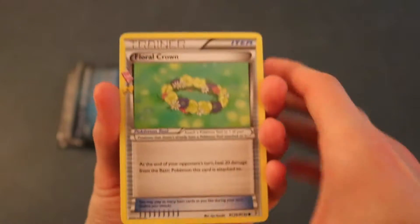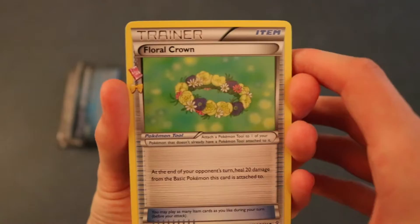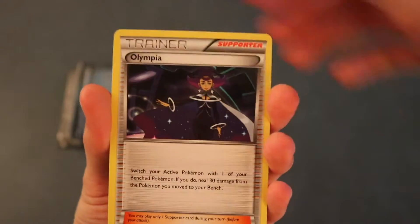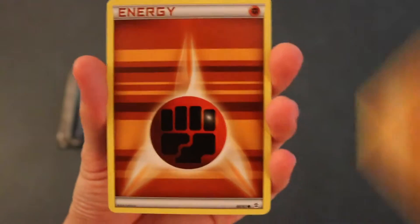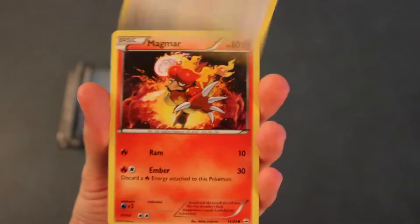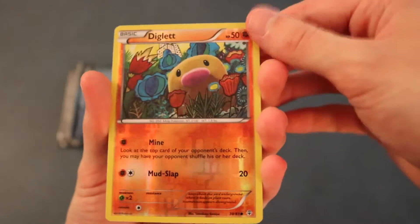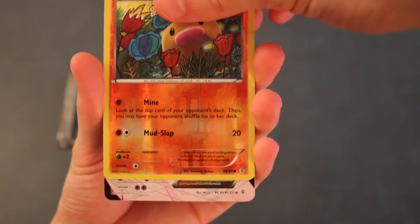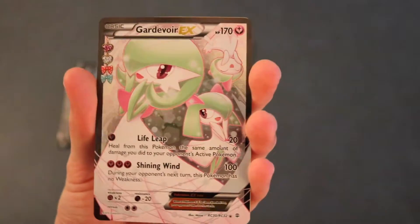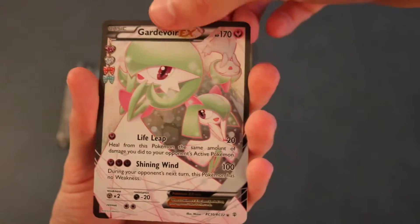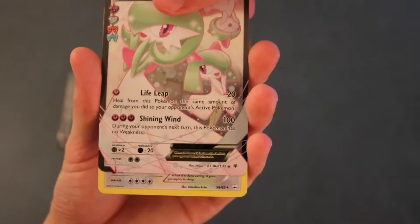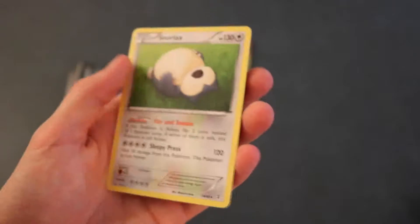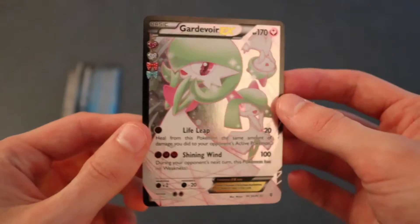Are you serious? Another Floral Crown right away. Cloyster. We got Olympia. We got Machamp. Energy. Meowth. Magmar. Reverse Holo as a Diglett. I think I already have one of those. And we got a Gardevoir EX. Awesome. I think I've already got this one, but oh well. We can always go with another EX. And we got a Snorlax as our Rare. Okay. Well, we at least pulled an EX already. That's sick.